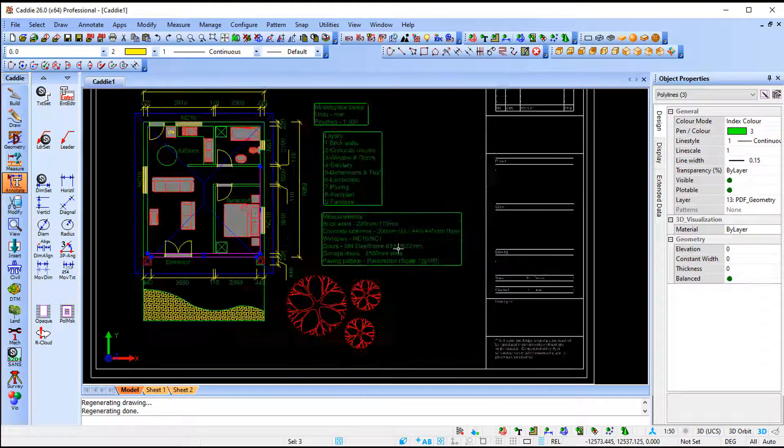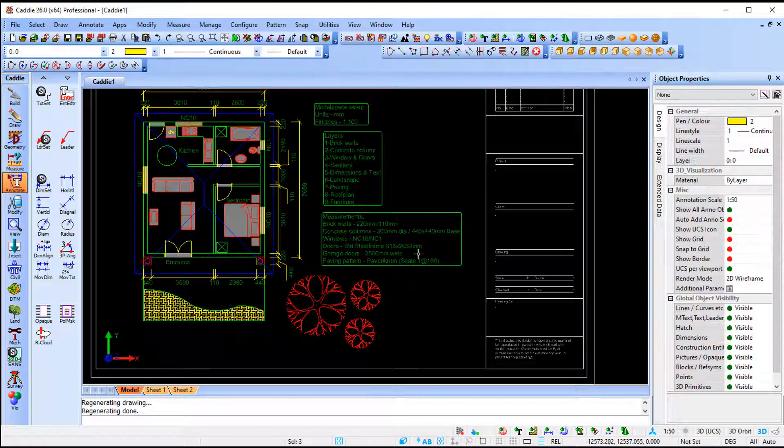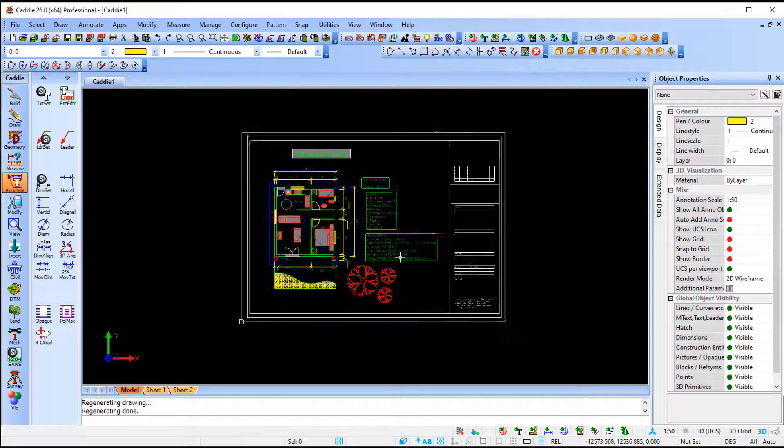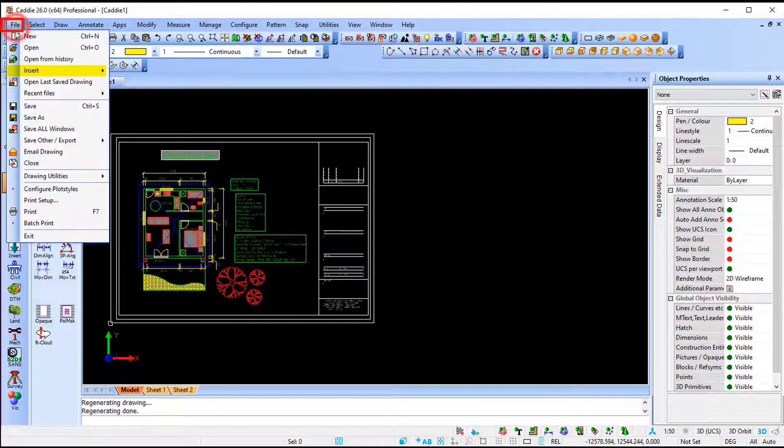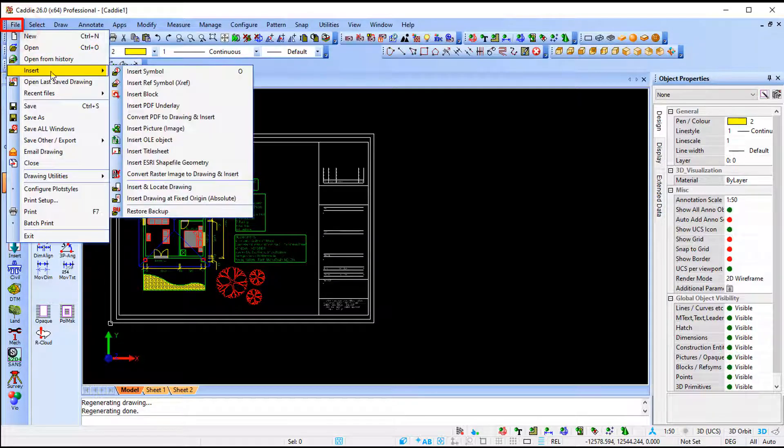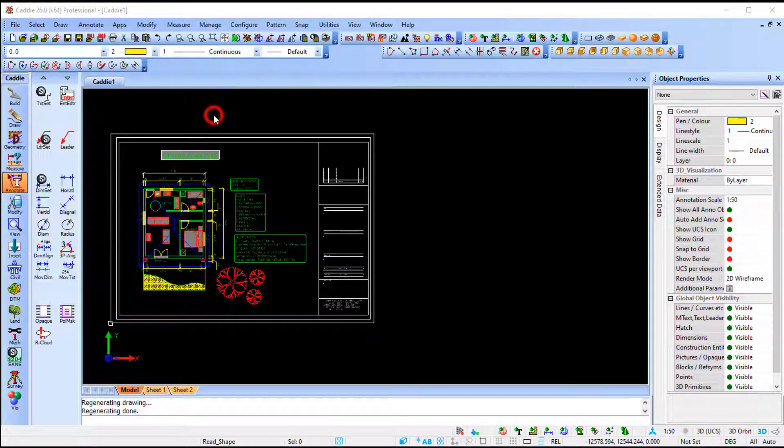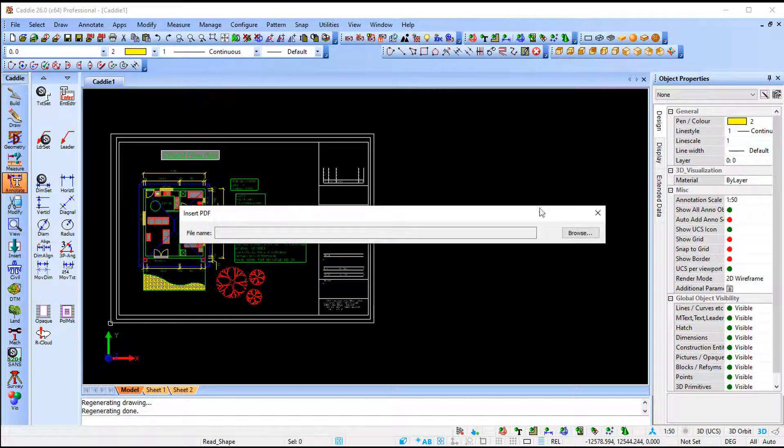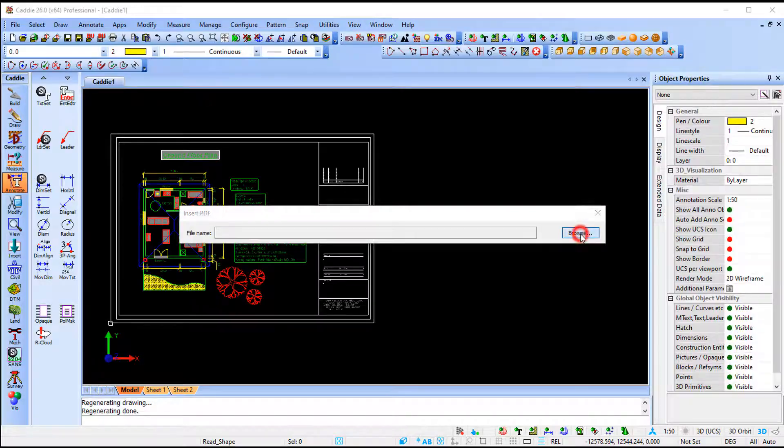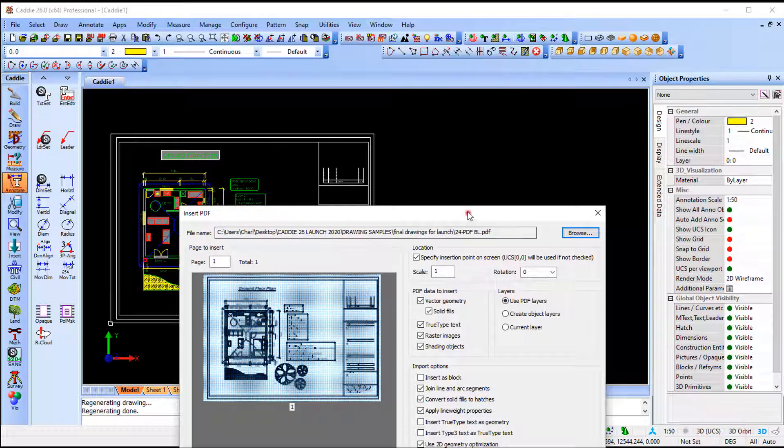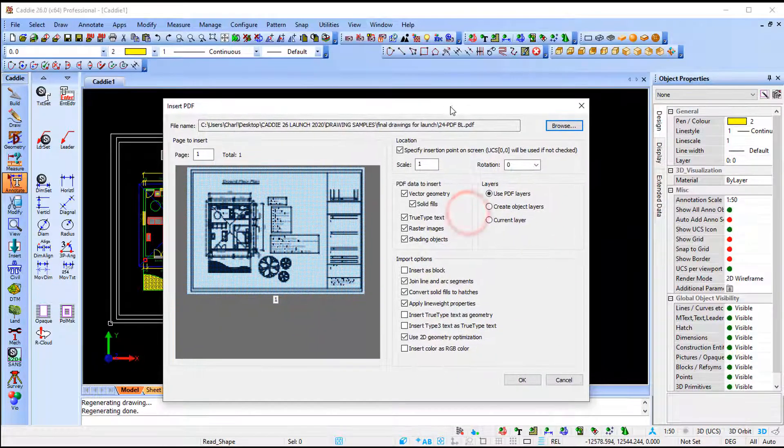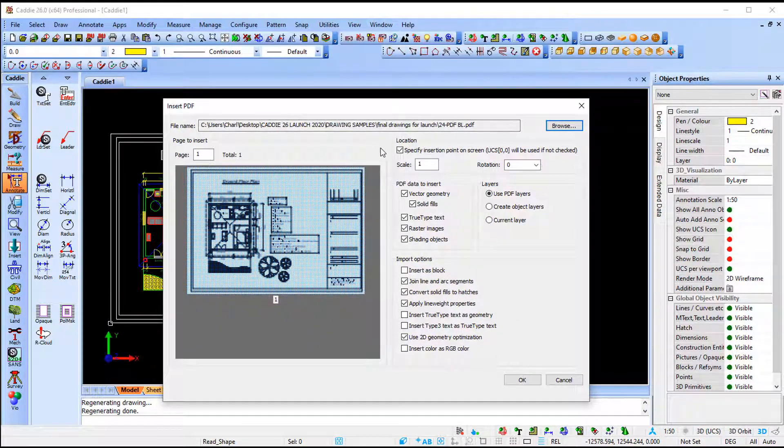So I'm just going to bring in the black and white one and then we're going to make adjustments to that one. So I'm going to say file insert convert PDF to drawing and insert. I'm going to say browse. This time going to make use of the black and white PDF.